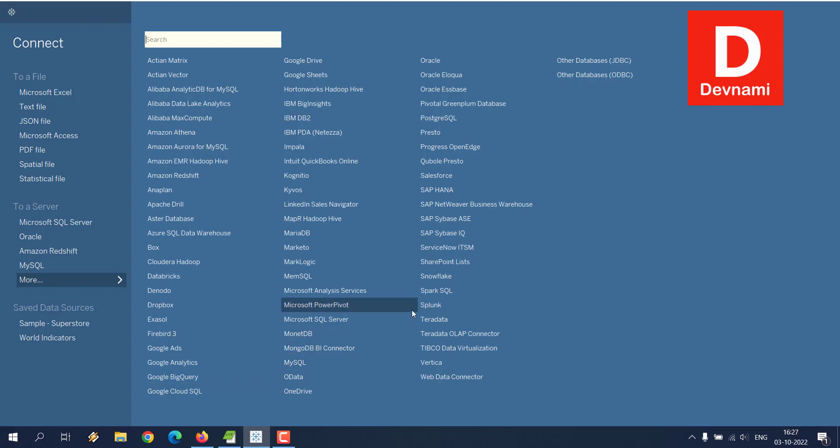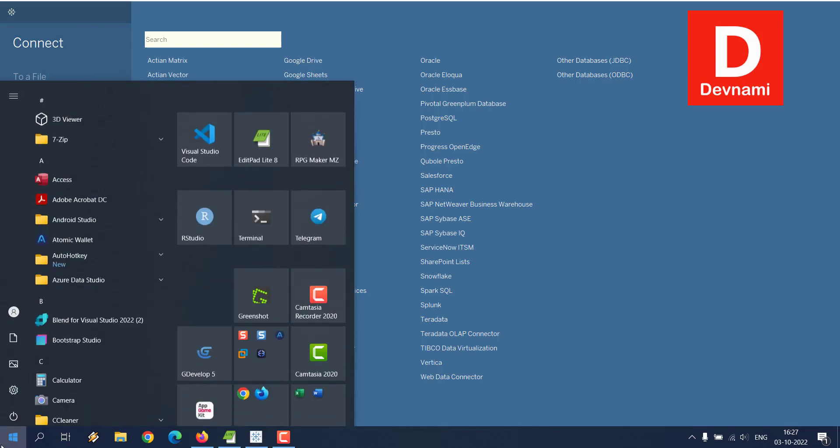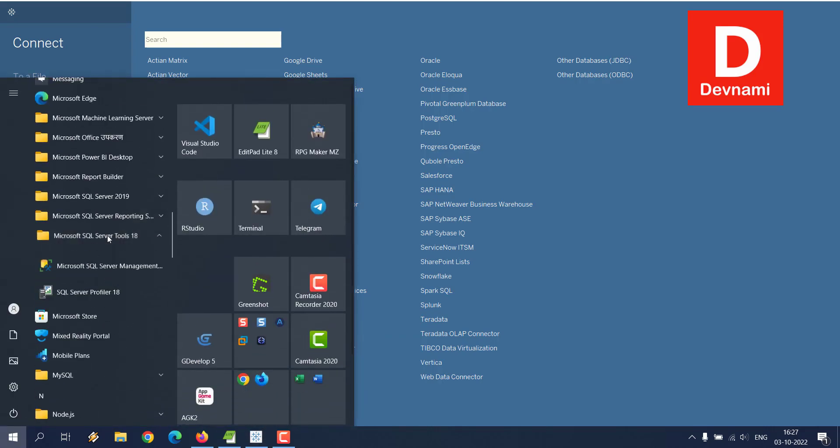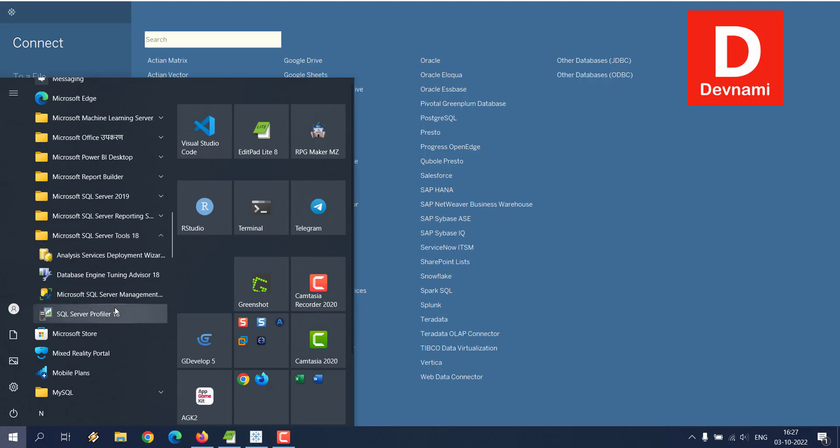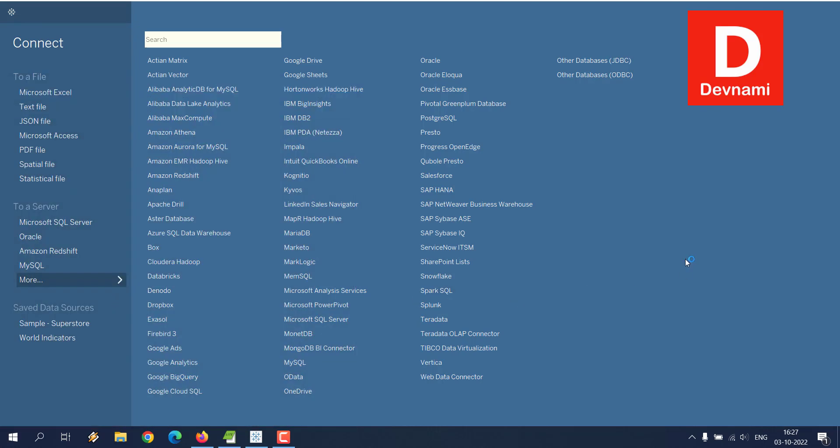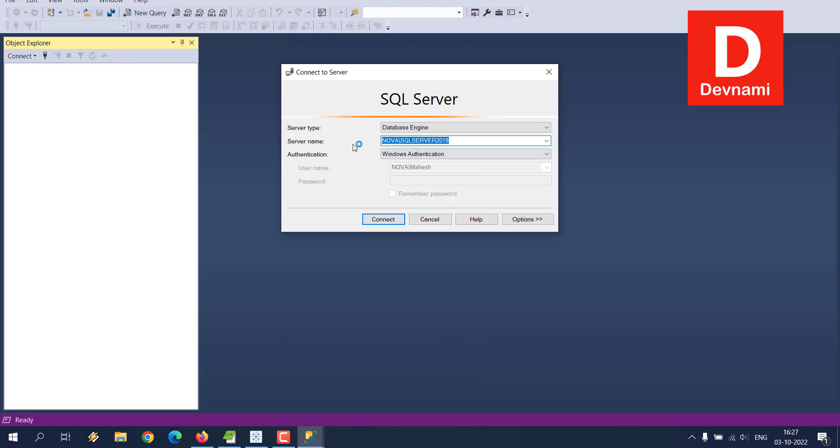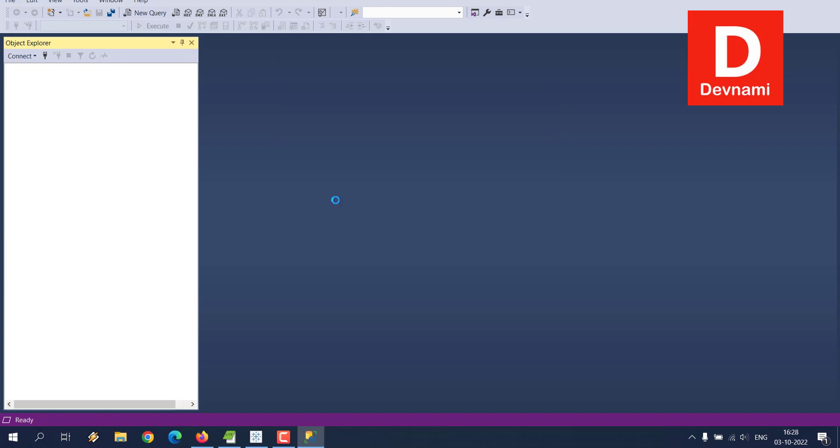What we're going to do first is open our local Microsoft SQL Server Management Studio, and I'm going to show you what credentials are required for connecting to Tableau. Let me show you this particular server name, which is very important. We are going to select this and copy it. We'll keep the Windows authentication option as is and click Connect.